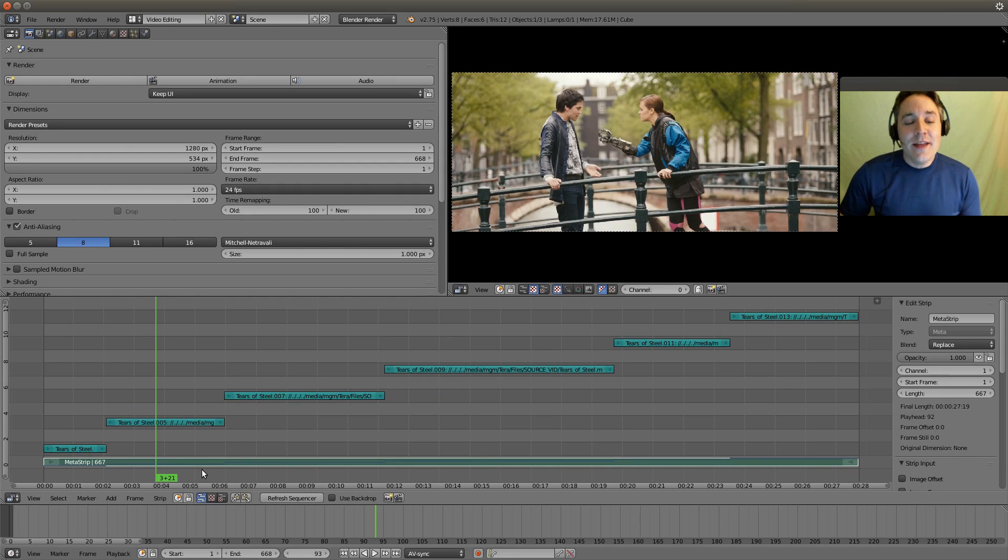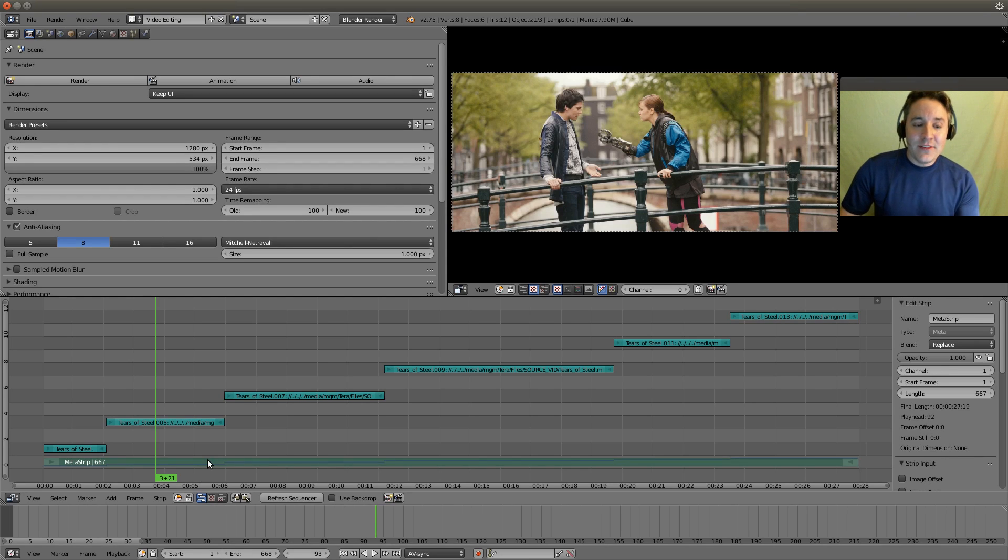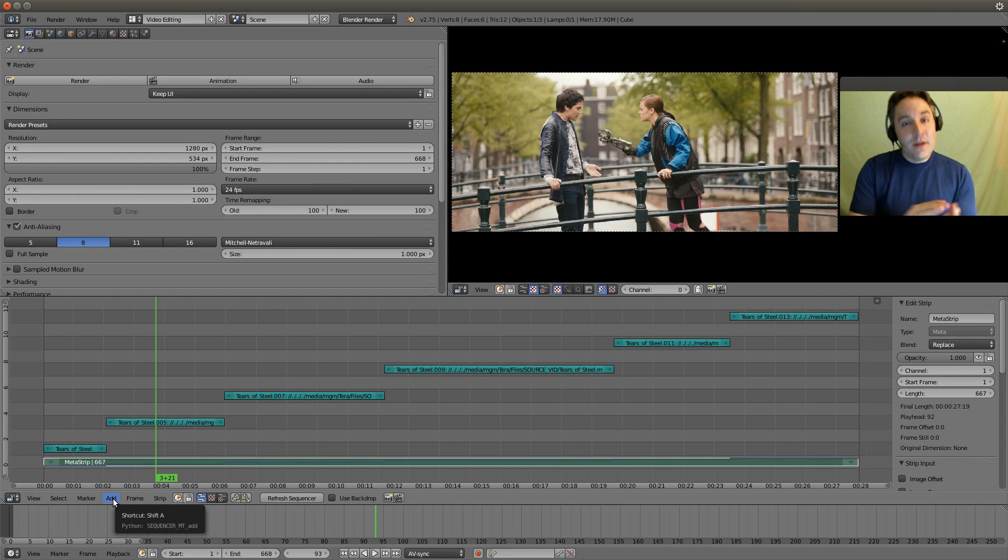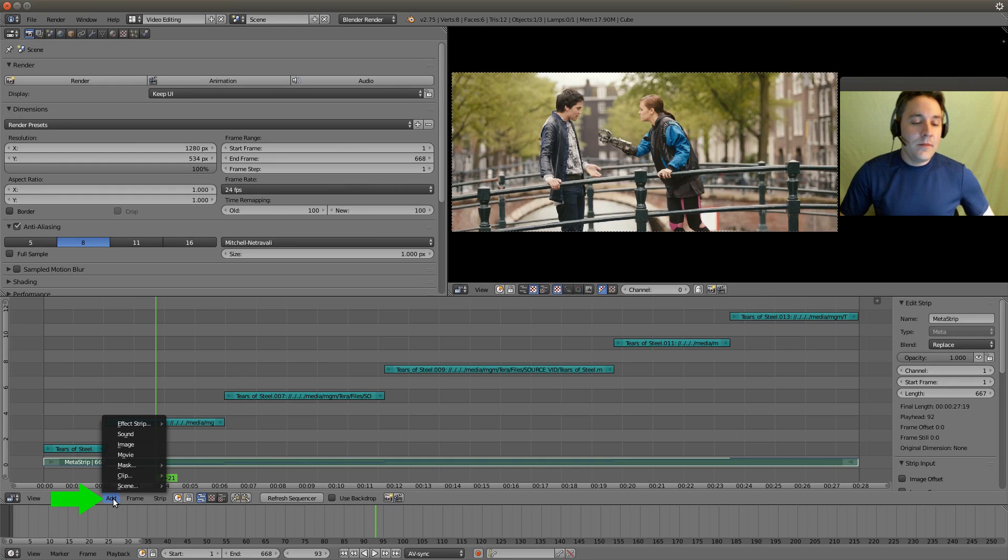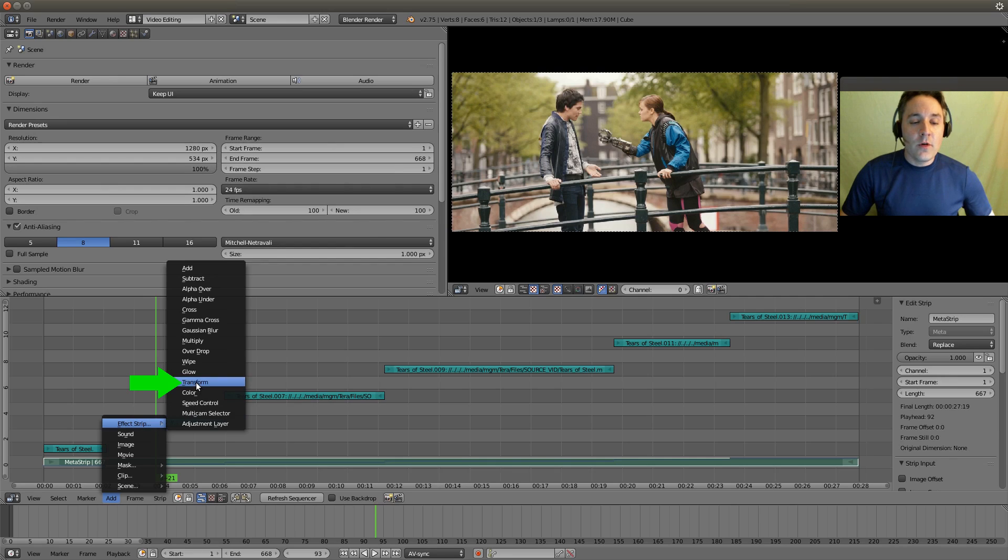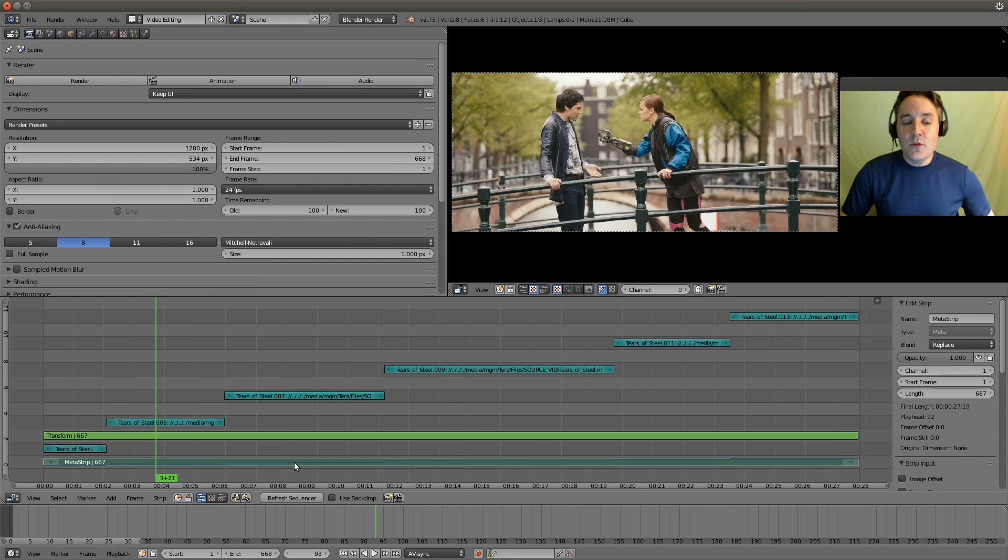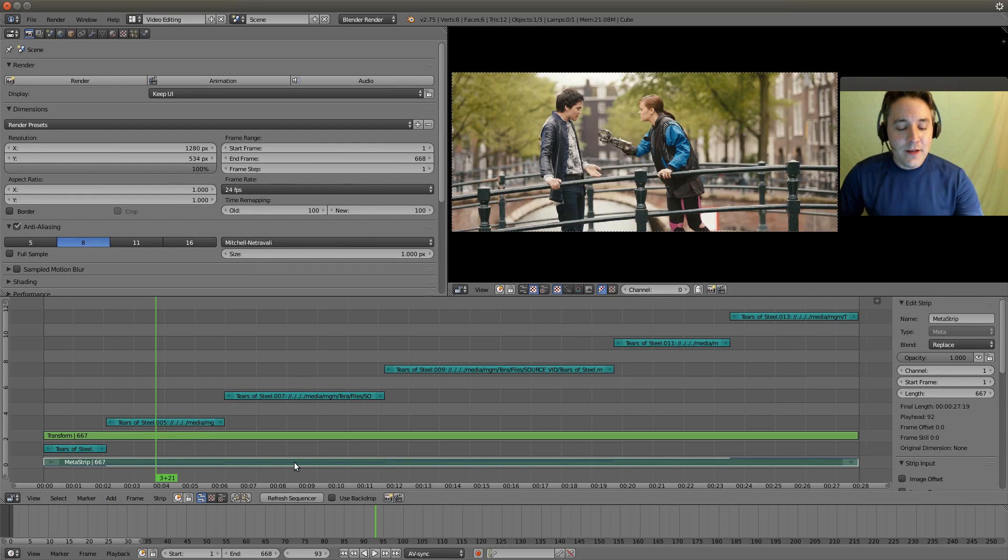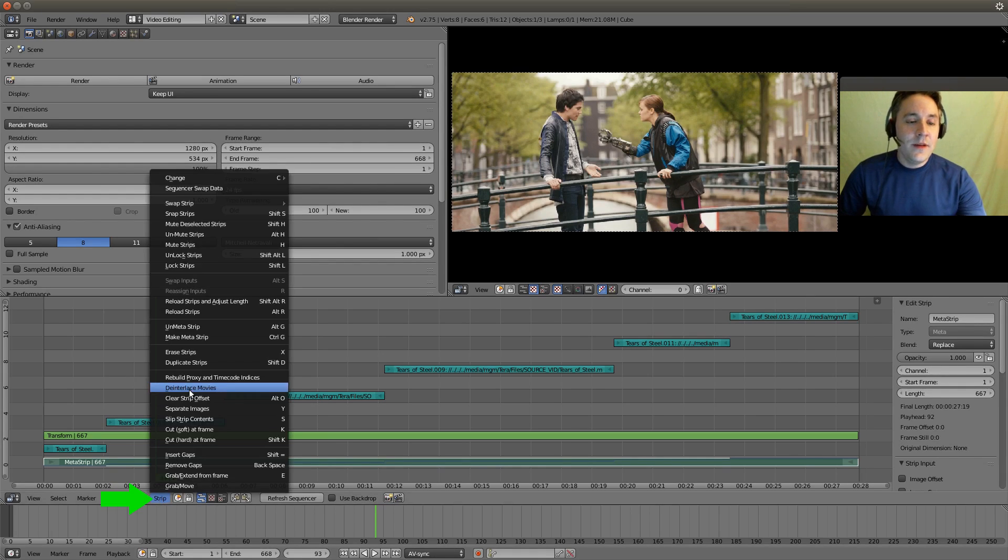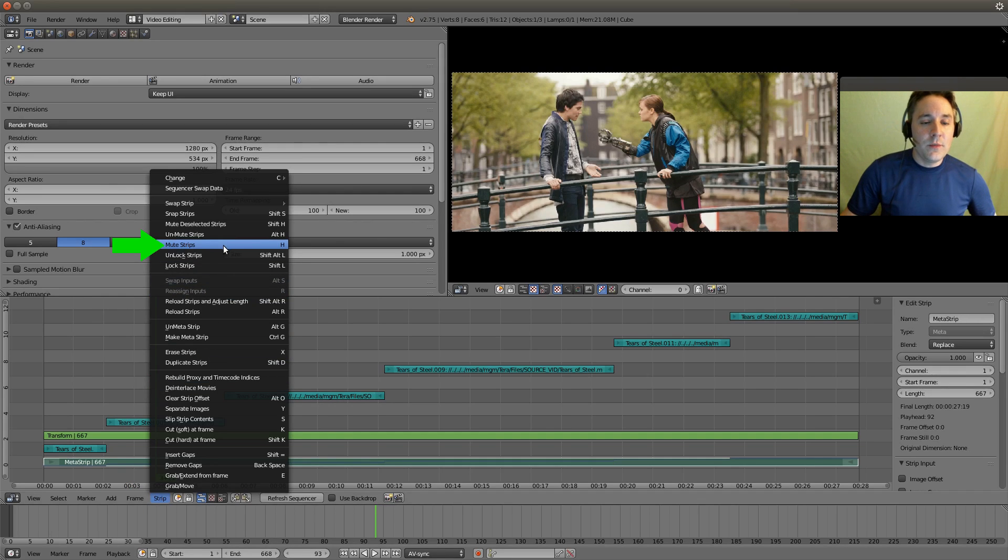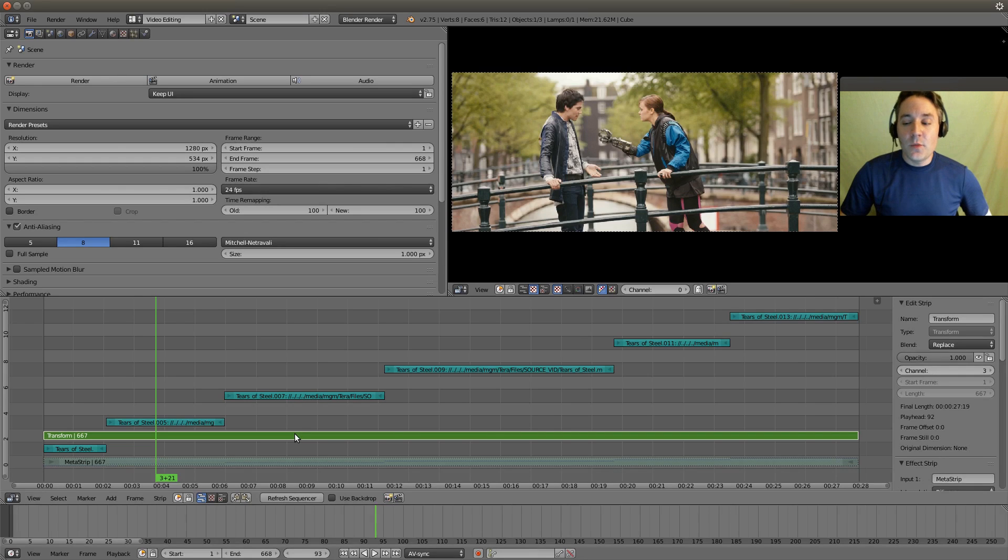And now what we're going to do is we're going to apply an effect to this metastrip so that all of the contents of the metastrip will equally utilize the effect. So hit the add menu button and go to effect strip and go to transform. And I always like to mute my original strips that I'm creating a transform from. So I right click on it, I go to strip menu and I select mute strips or press H. Now we can right click on our transform strip.